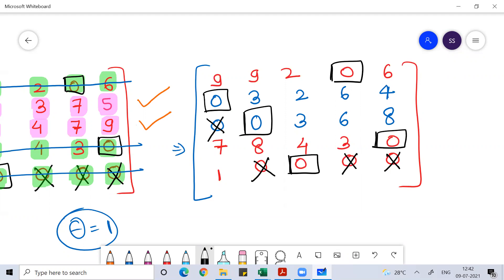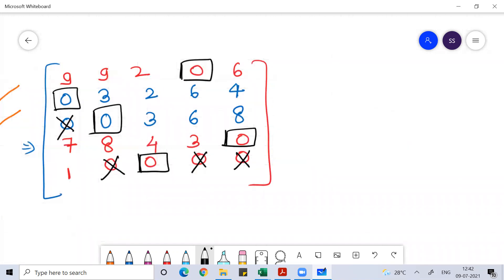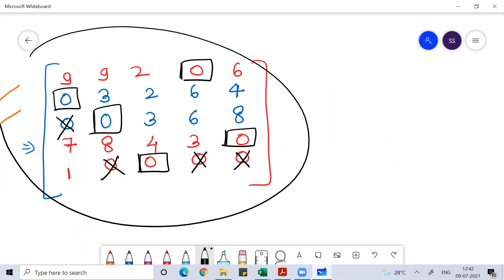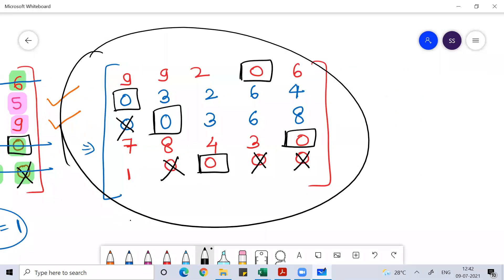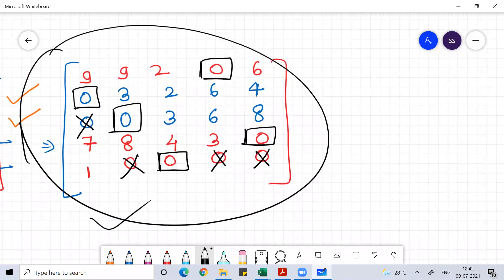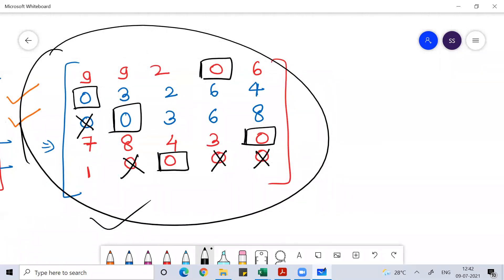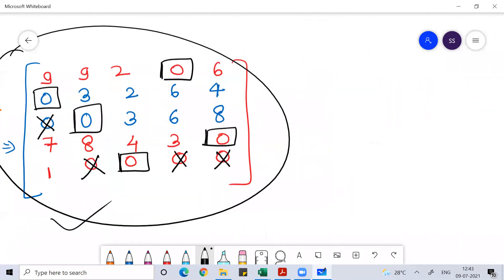Since all allocations are done, we got the answer and we will get 10 marks for that. I hope you understand — it was an easy problem. This is your final answer. Now put the allocation values back into the original matrix.